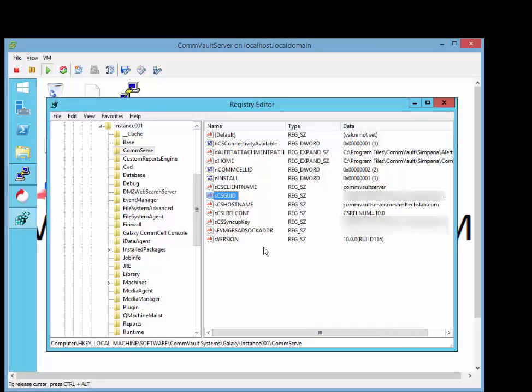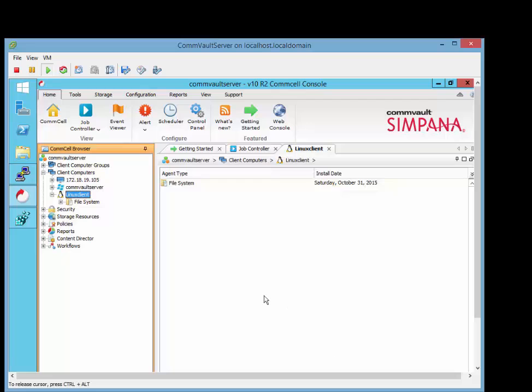That is to allow the Linux client, or in another case, the Windows client, to talk to the commserve. So commserve GUID should be the same on both instances for the client and also for the commserve when communicating. So let's go over to our client and get started.